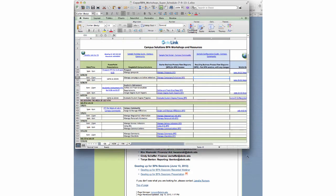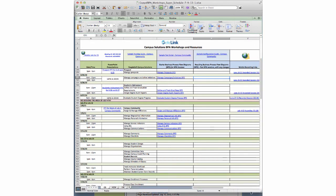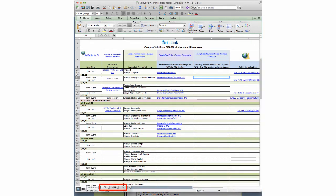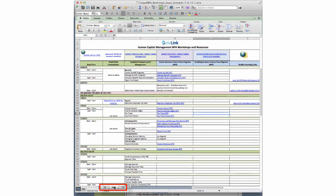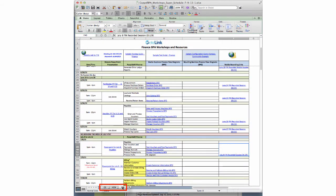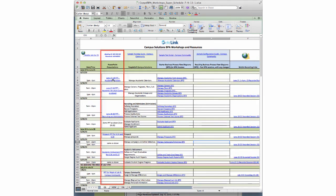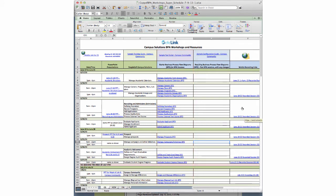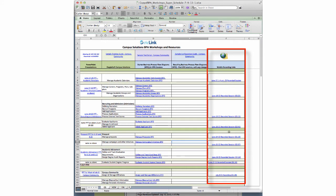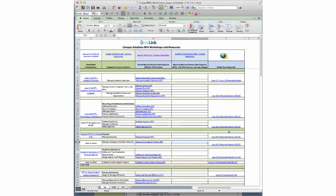You'll see that it looks just like the workshop schedule that I've been sending out. You'll notice at the bottom that there are three tabs. Right now I'm on the Campus Solutions tab, but there's also an HCM, or Human Capital Management tab, and a Financials tab if you want to look at finance. There are links to the PowerPoint presentations, links to the VPDs or Business Process Flow Diagrams, and on the far right, links to the recordings. This Super Schedule is updated weekly, so you'll want to download it every week to get access to the new recording links.